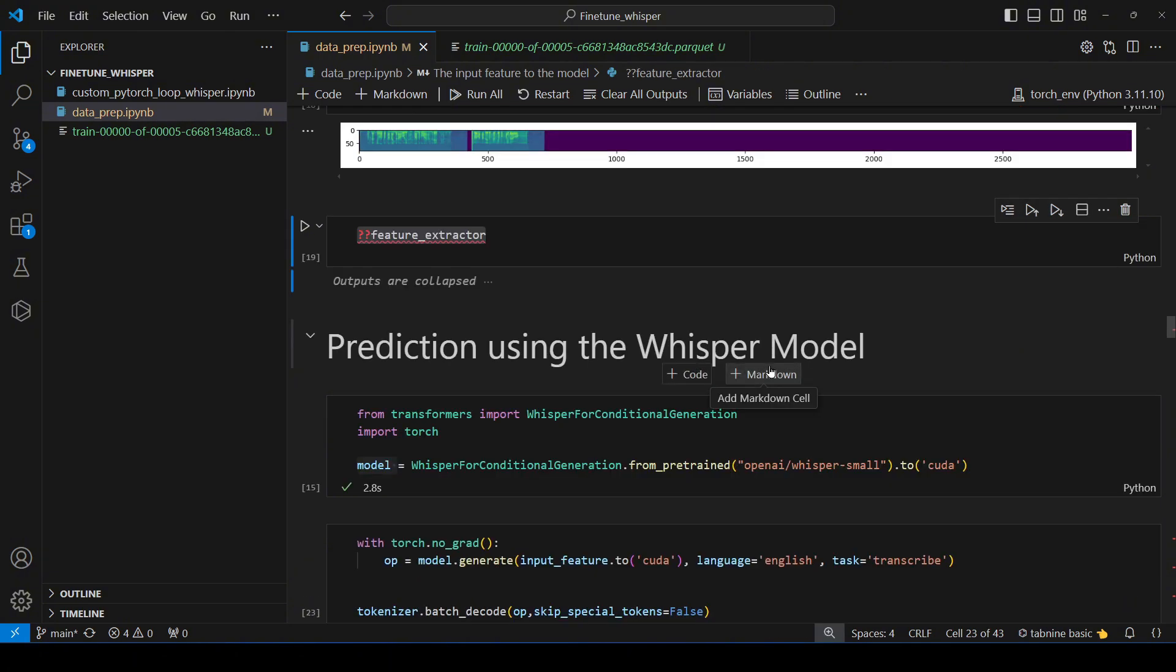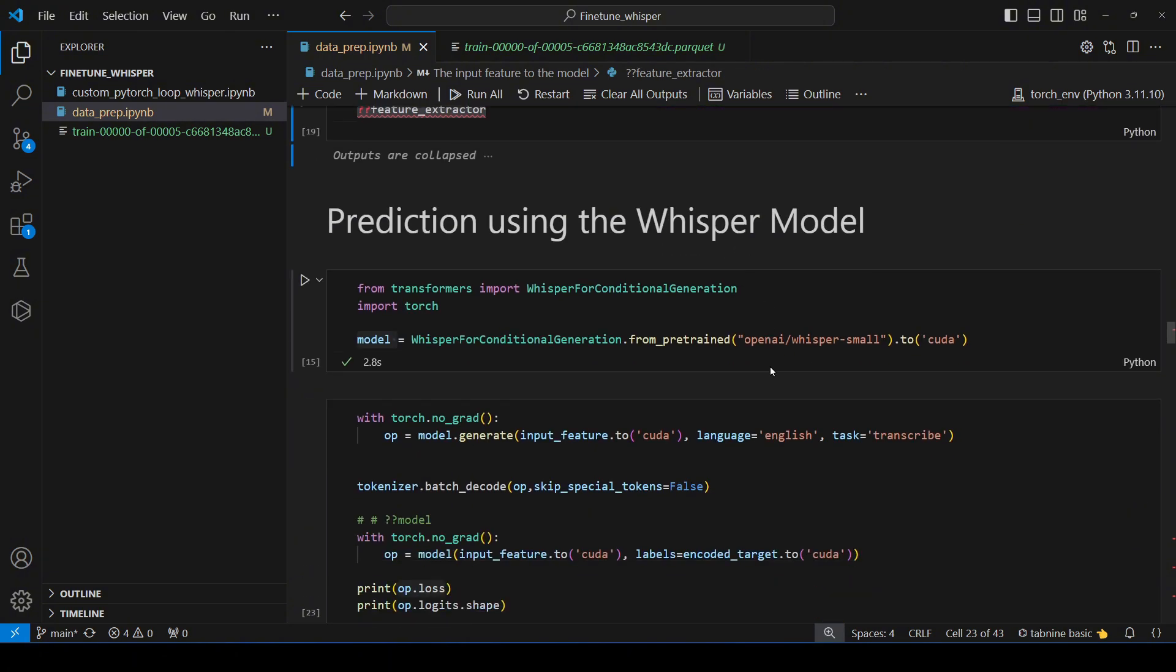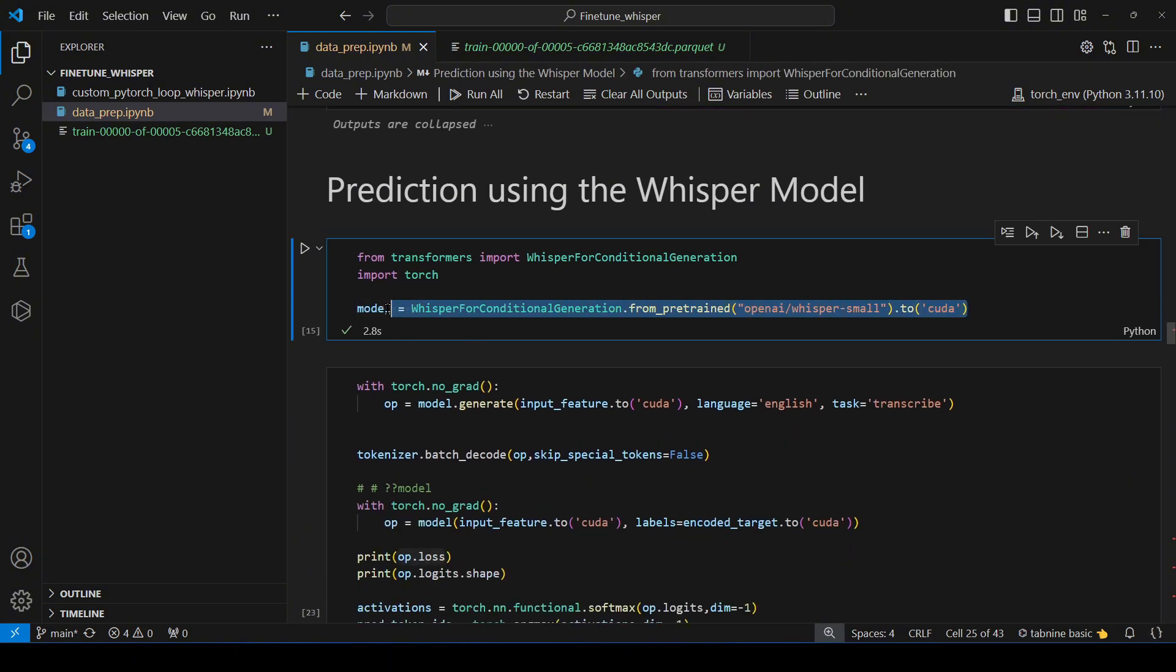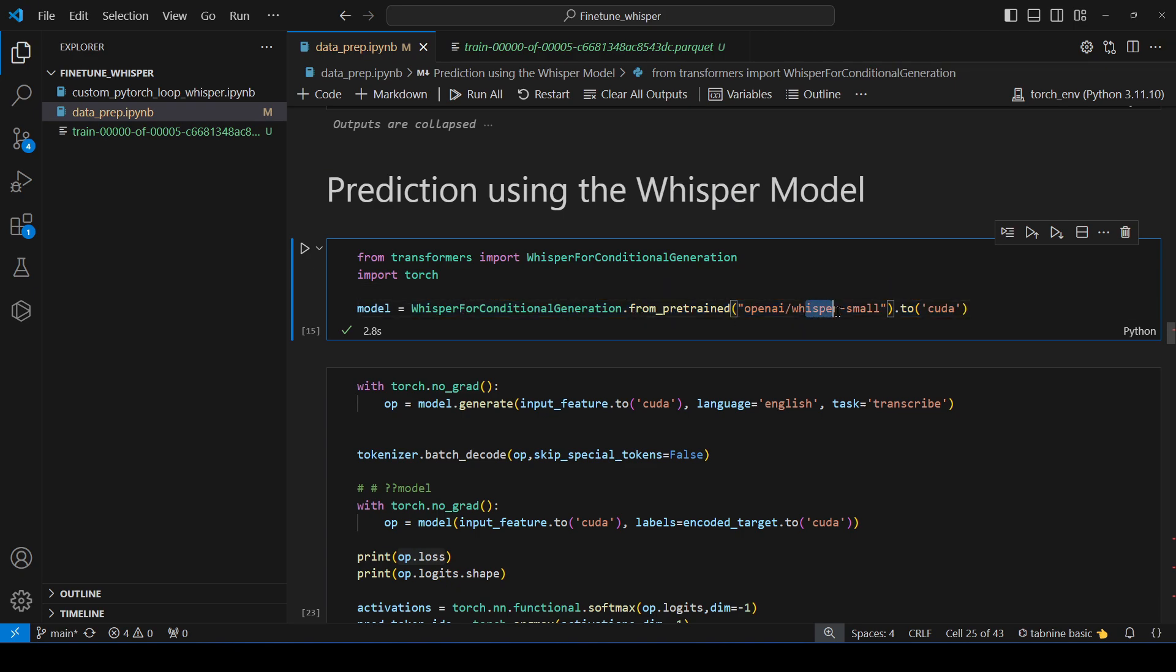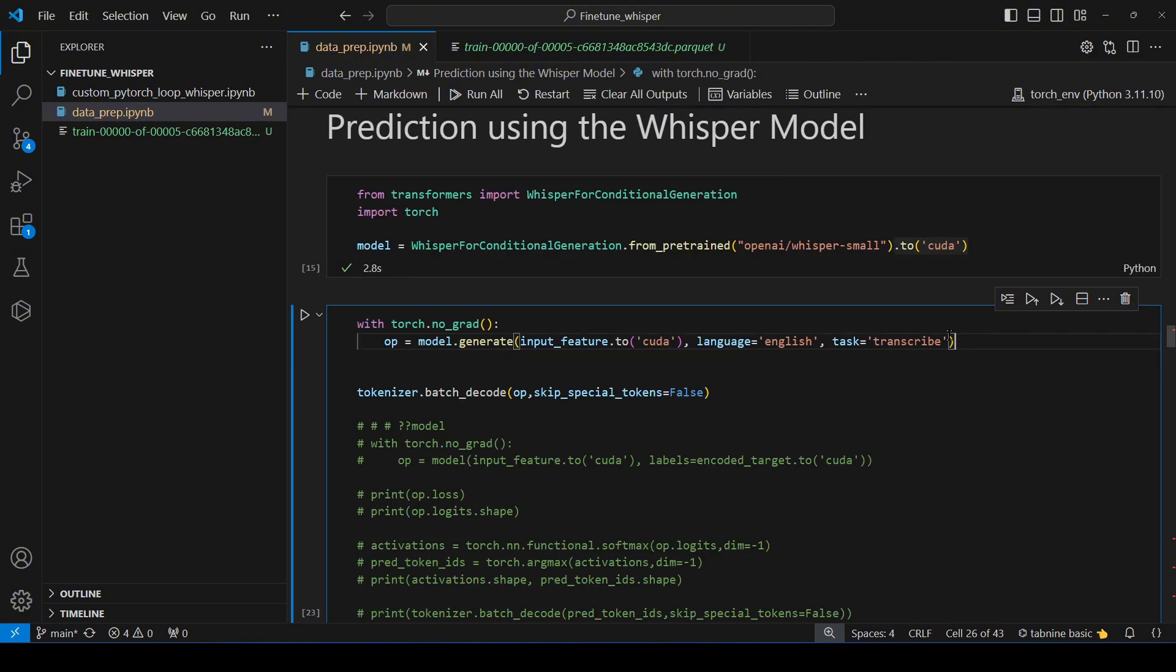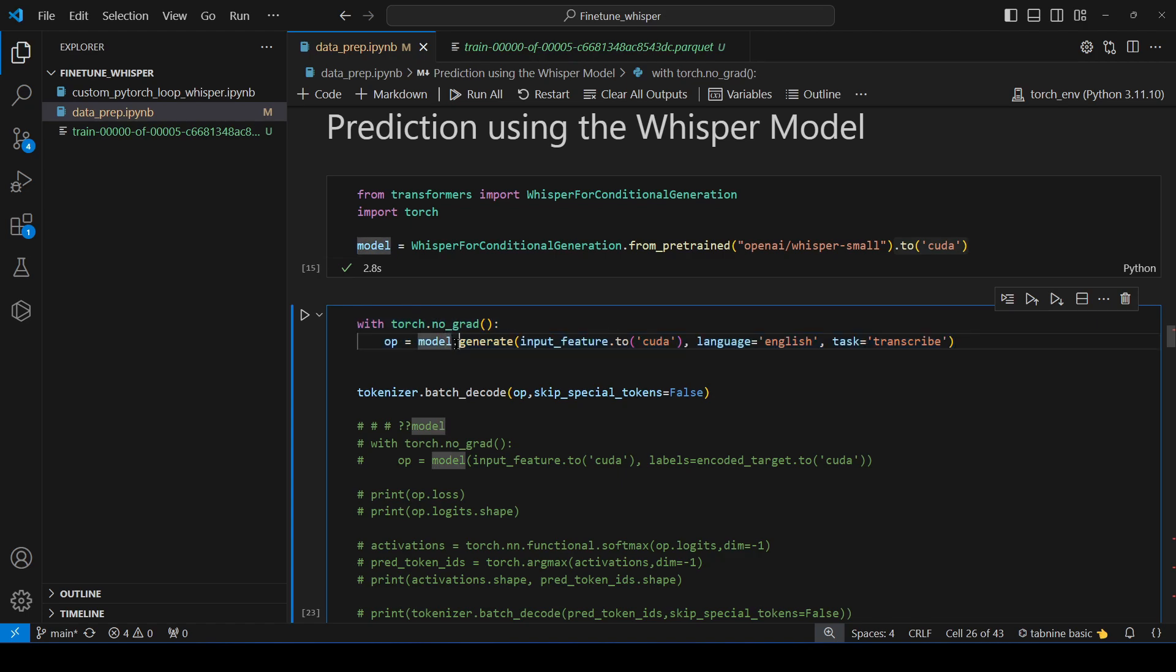Now we will see how to do prediction with the whisper model. For that first we have to import the whisper model. We are using whisper for conditional generation and we are getting the small version of whisper. There are many versions of whispers in their home page if you go. They have a large, medium, small, tiny. One extra thing I am doing here is after loading the model I am moving it to GPU for faster computation.